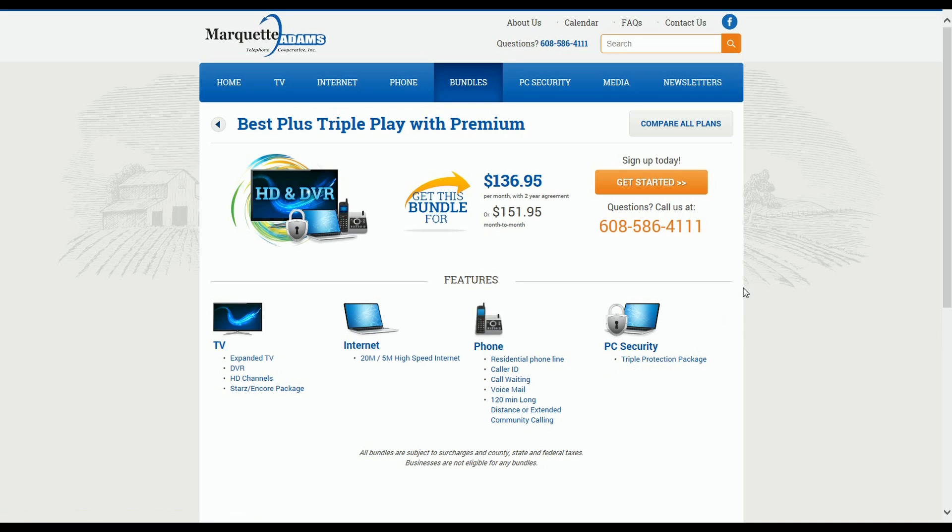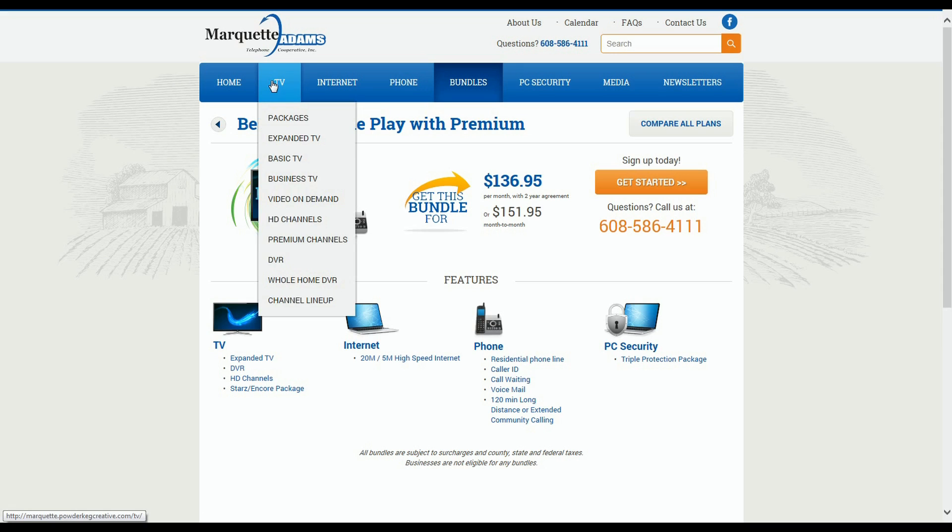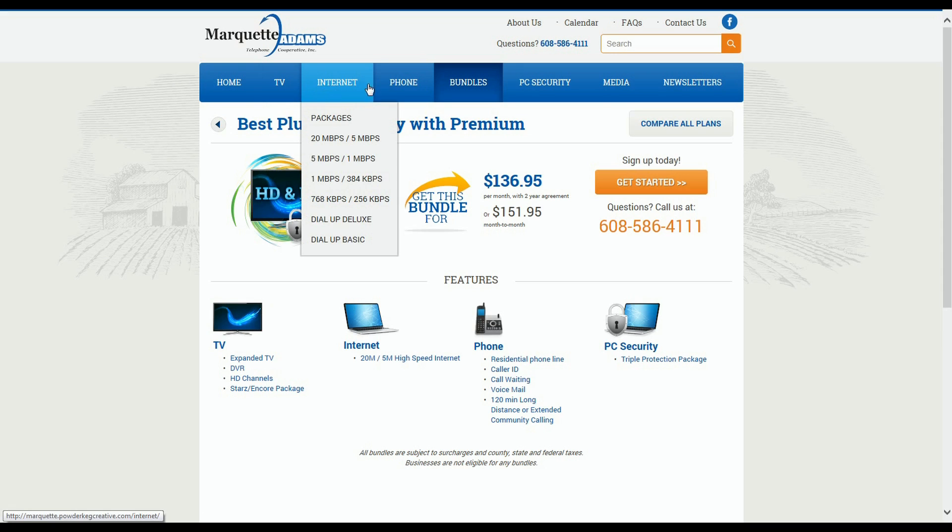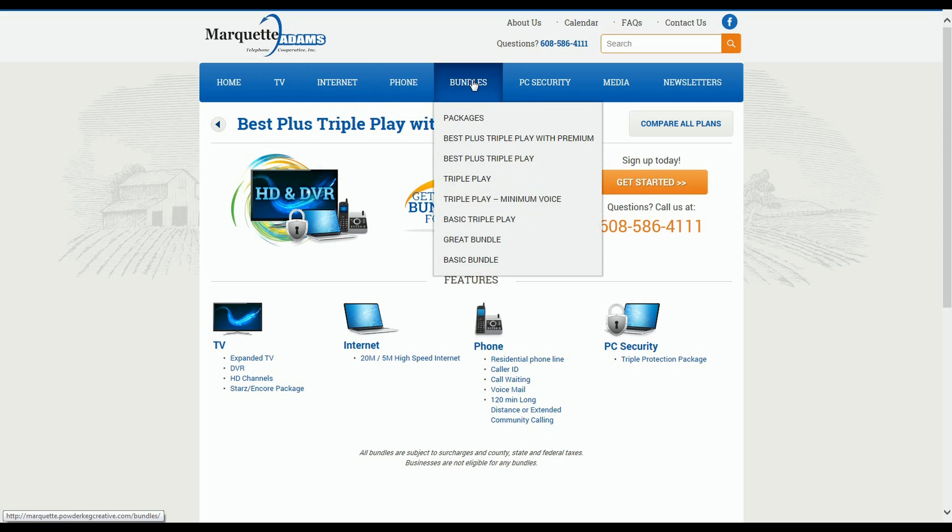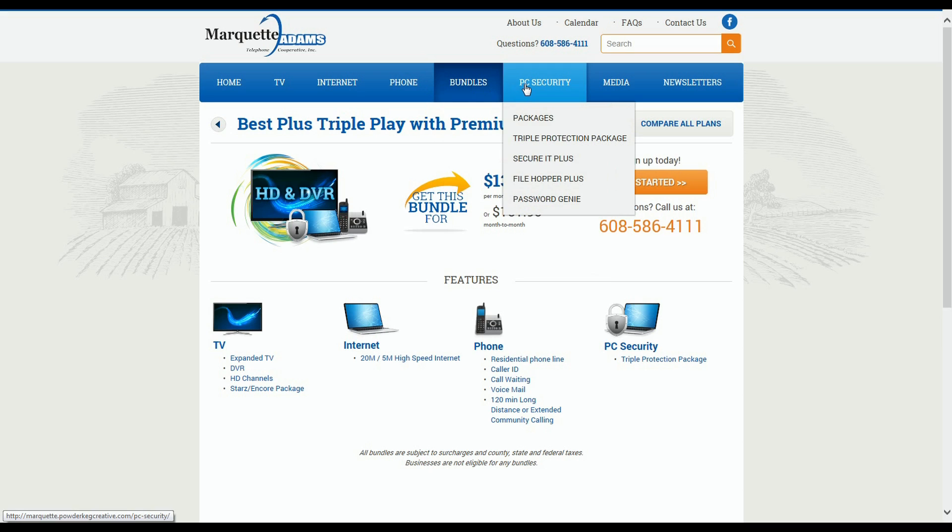These overview pages and detail pages all work the same whether you're searching TV, Internet, phone, bundles, or PC security. So that's a really nice, easy-to-use feature on this menu.